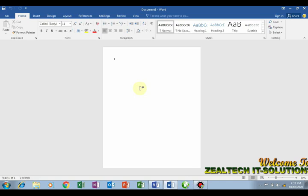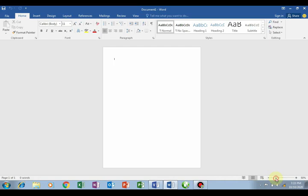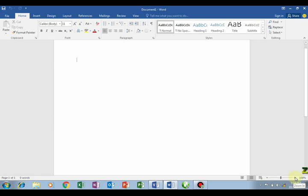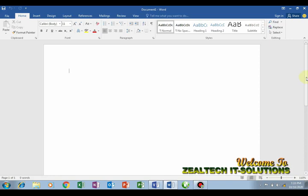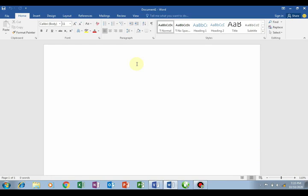Once launched, click on Blank Document and you'll see the blank environment. Now let me increase the zoom so I can see more clearly. Come to the zoom area - clicking minus will zoom out, clicking plus will zoom in. I'll zoom in now.